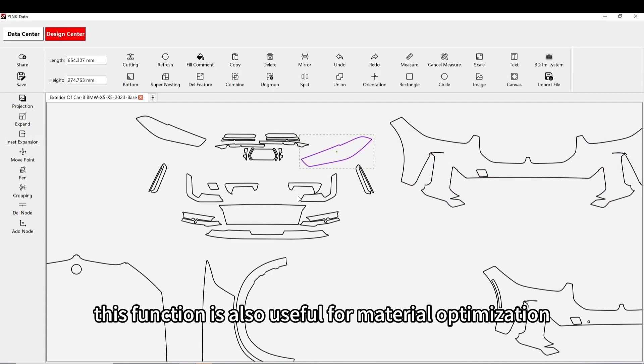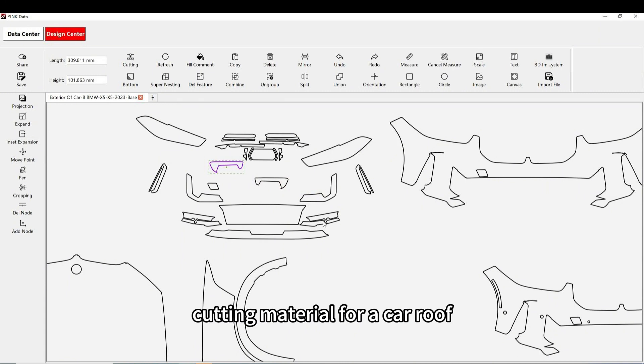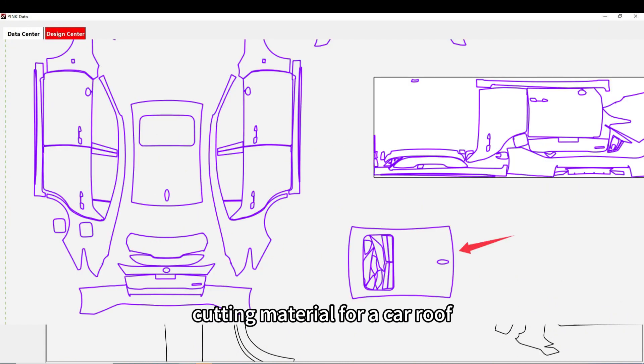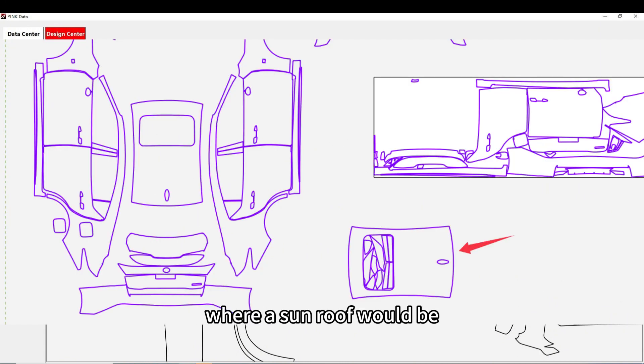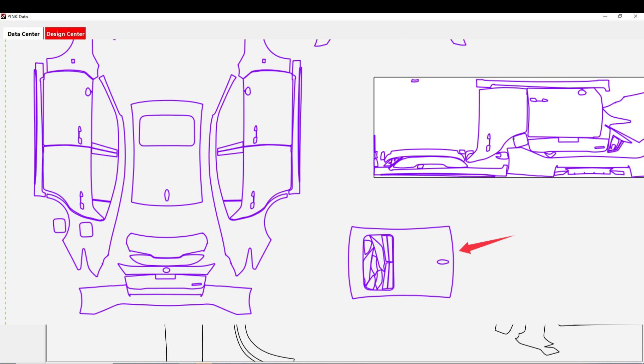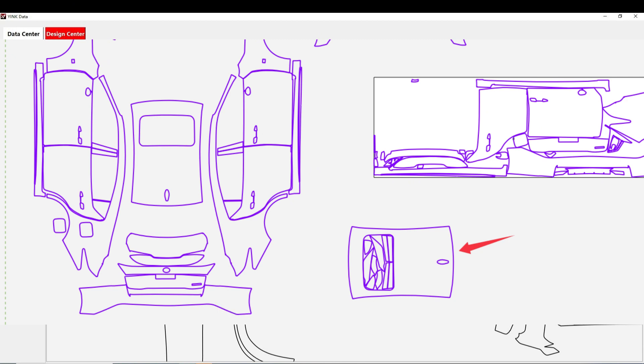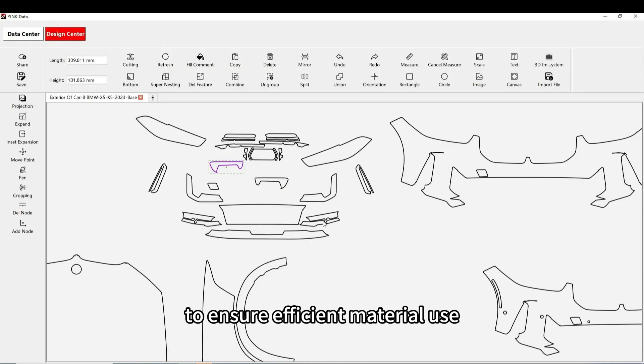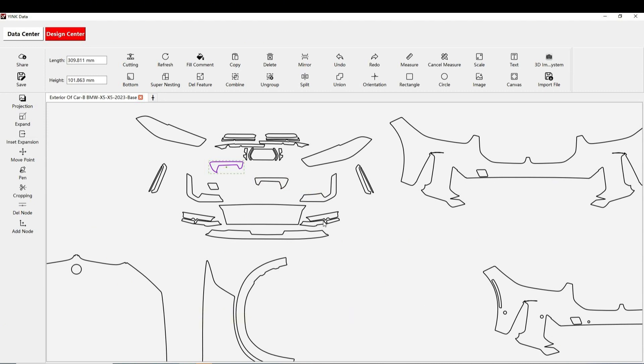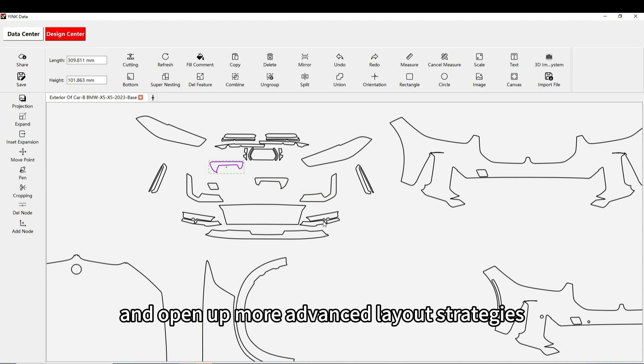This function is also useful for material optimization. For example, if you're cutting material for a car roof and want to fill the space where a sunroof would be, you can ungroup smaller parts, place them within the sunroof space, and then combine them again to ensure efficient material use. This technique can save a lot of material and open up more advanced layout strategies.